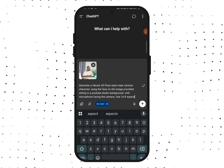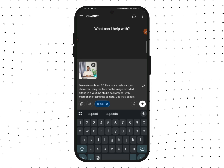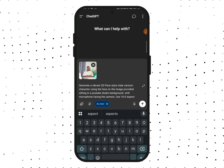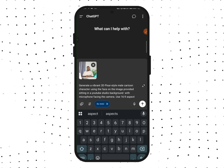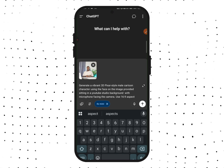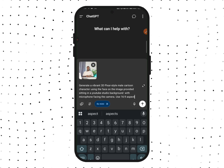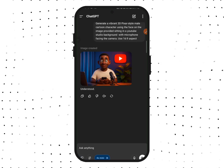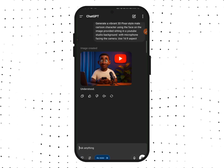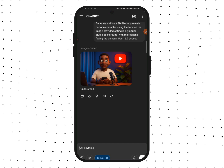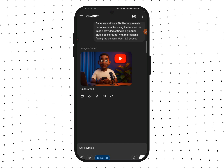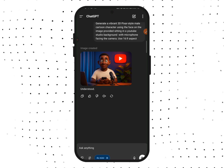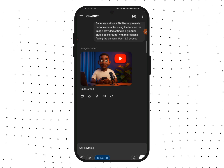But if you are creating it for a YouTube Short or Facebook Reels, you are going to say use a 9 by 16 aspect ratio. After that, send it. This is my image. Most times you might not get a good result at first, so you can ask the AI again to change any part of the image you don't like.